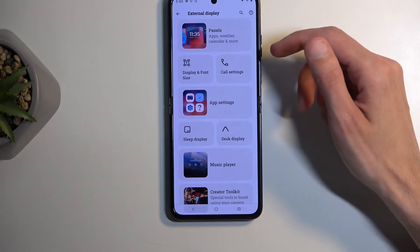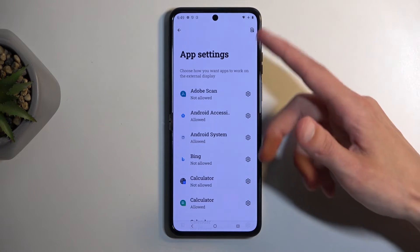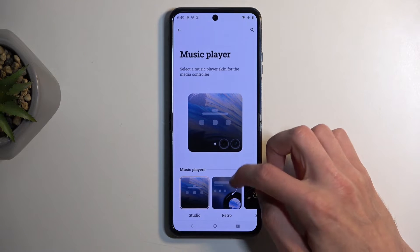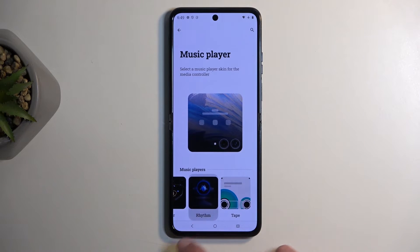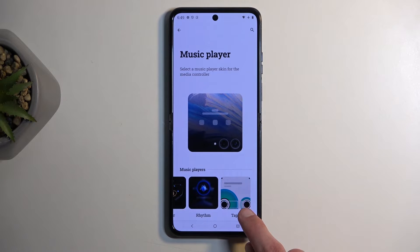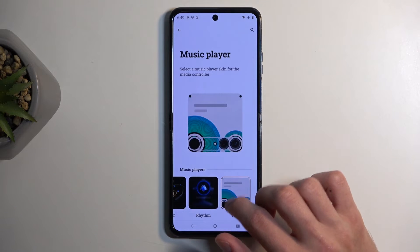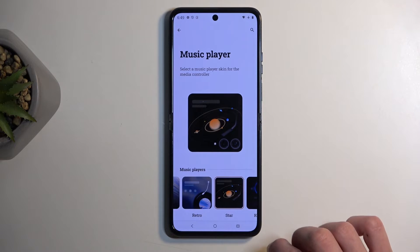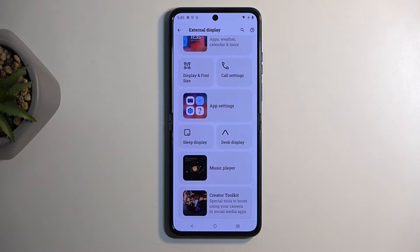In the external display settings we also have display font and size, call settings, and app settings since there is an app page on there. Interestingly, I think this one specifically ties in with the actual camera — and yes, you can see it right now on there. There are also interesting themes for music and a creator toolkit, though that doesn't really apply to most people.